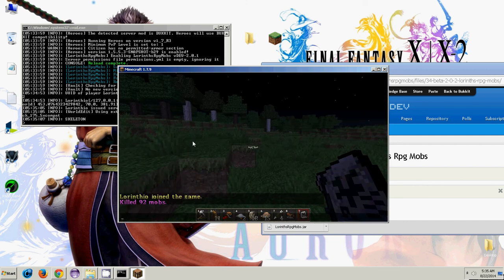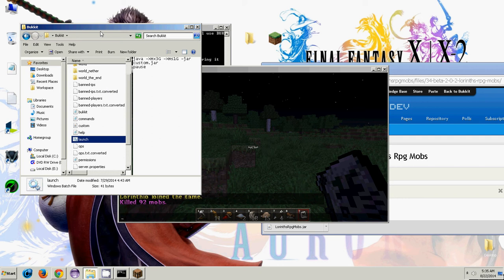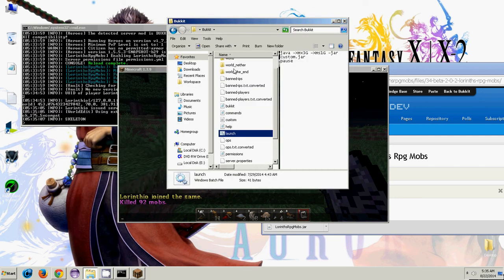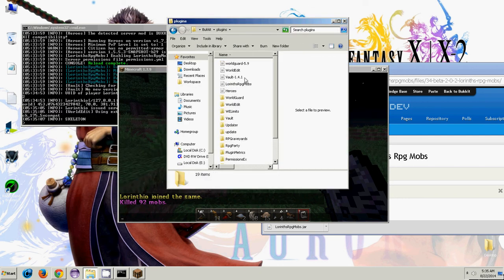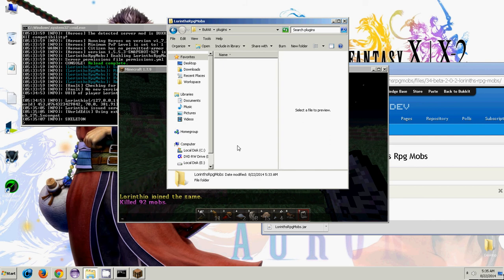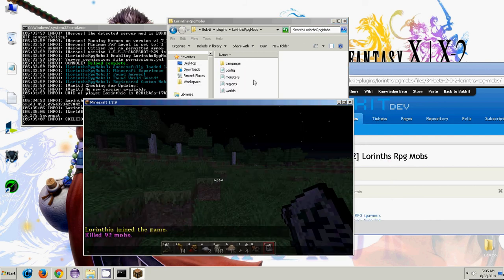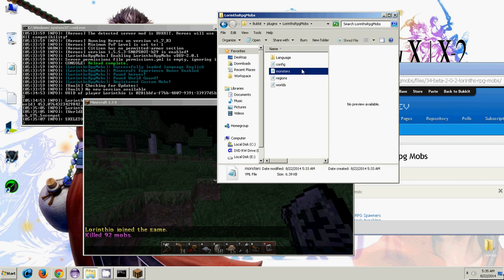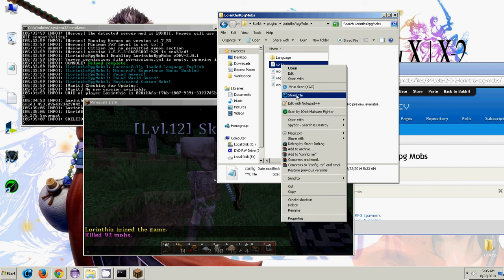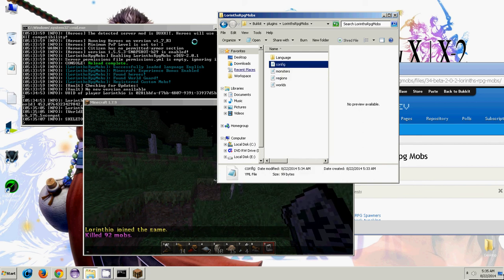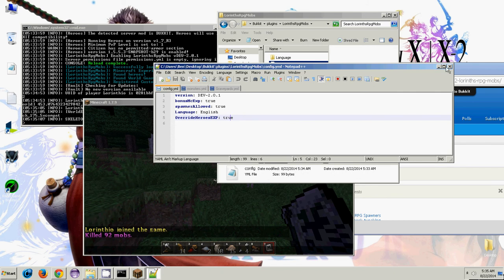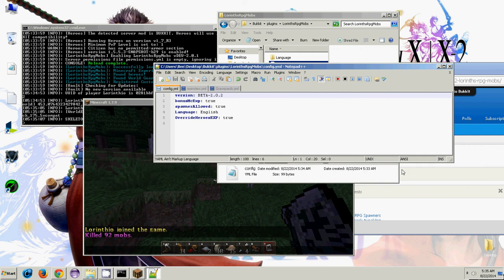So first thing I'm going to show you guys is the config file. This is pretty much the most basic part of the plugin, and it's not really getting into all the major configuration of distance of creatures or changing how much damage or health they do. That's in the monsters.yml file, which will have its own separate part in this tutorial series. So looking at the config.yml, we have the version, which is wrong, it should say beta-2.0.2, but I was dumb and of course did not update the yml.